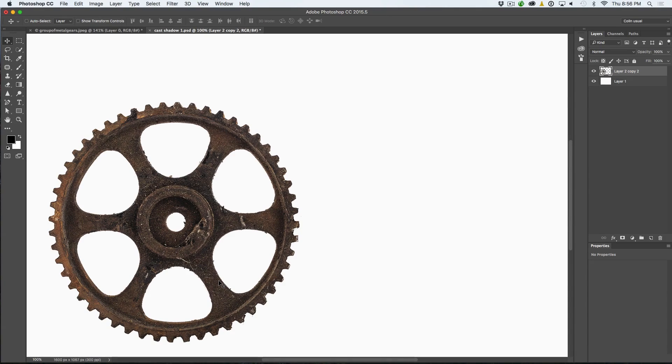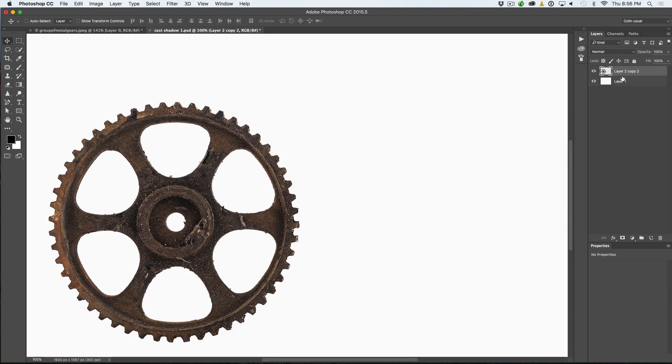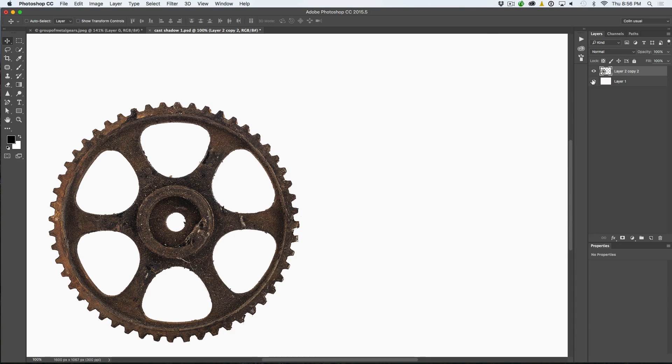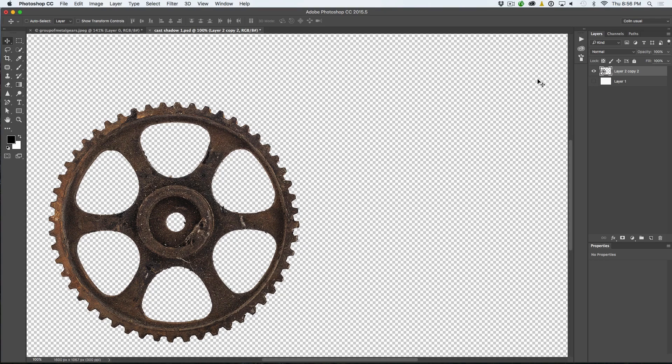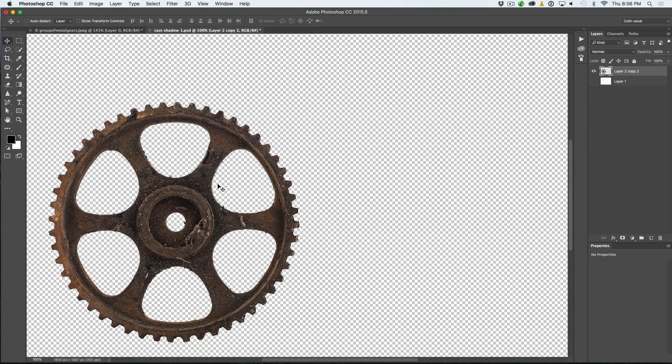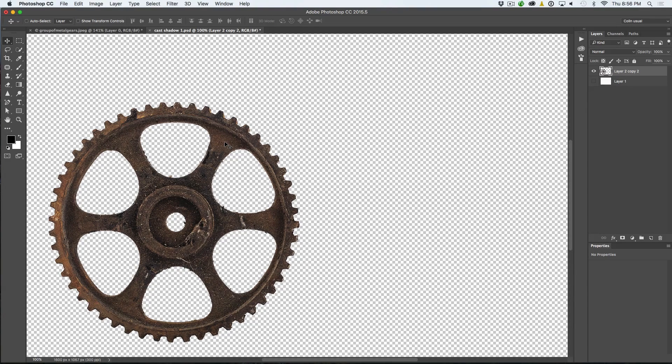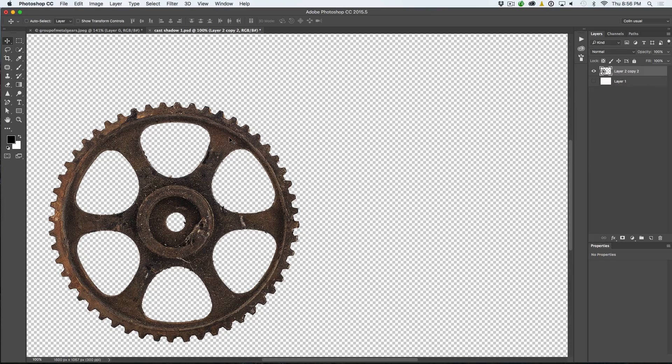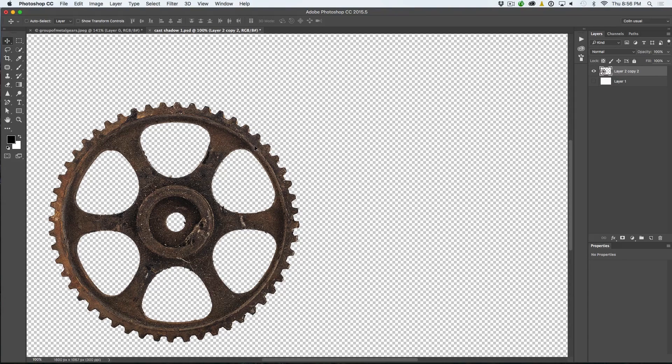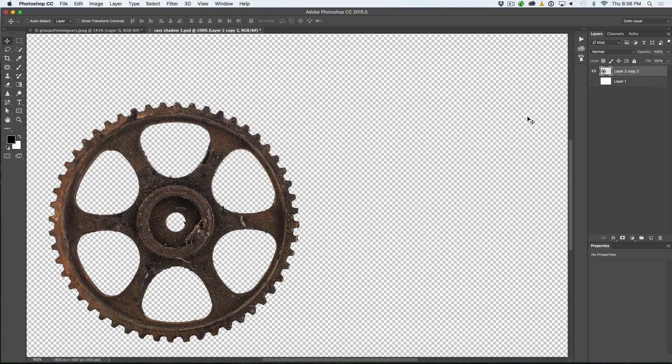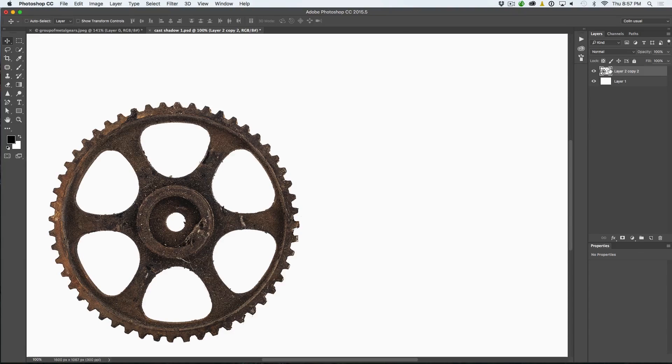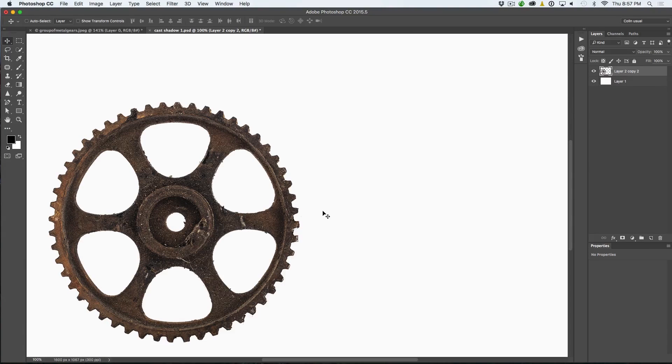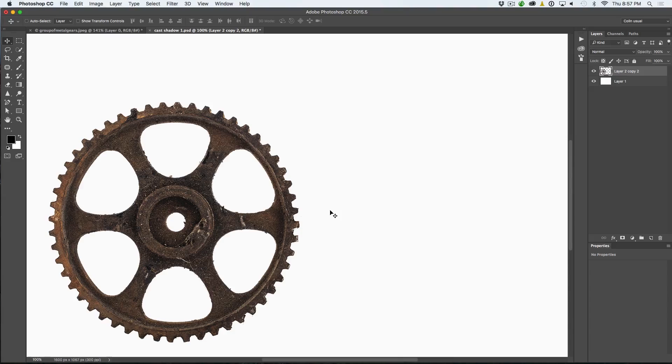So the first thing we want to do is we just want to duplicate the shape here. So, as you can see, what I've got if I hide the background, it's just a plain white background with a cog here that I already cut out. Now I've got other tutorials here that show you how to cut out things in the background. I've got several tutorials on those, so check those out. But here we go.